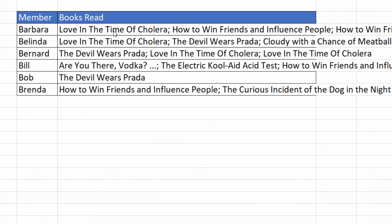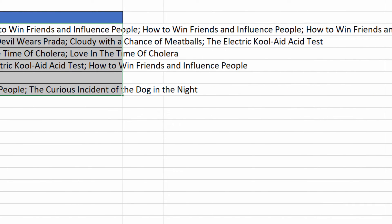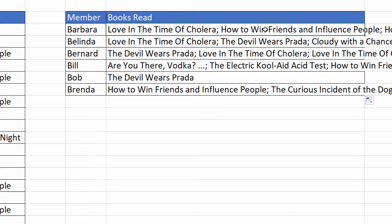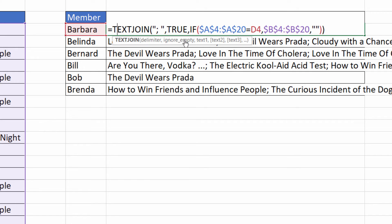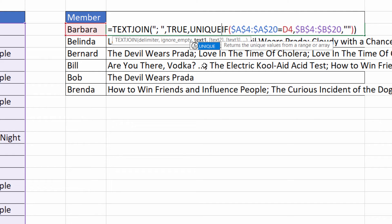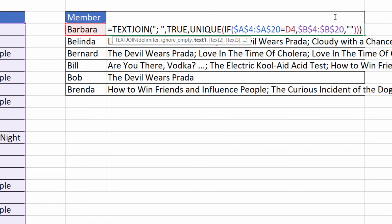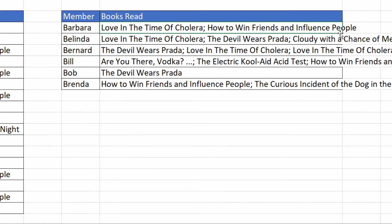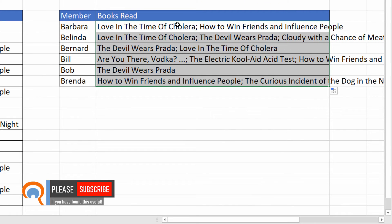You may have noticed that Barbara has read How to Win Friends and Influence People several times — she obviously really loved that book. If we only wanted to return each book title once, that is easily achieved by using the UNIQUE function. I'll go back into my original formula and surround the IF function with the UNIQUE function, closing the UNIQUE bracket after the IF, then press Enter. Copying this down now returns each book title once within each of these lists.